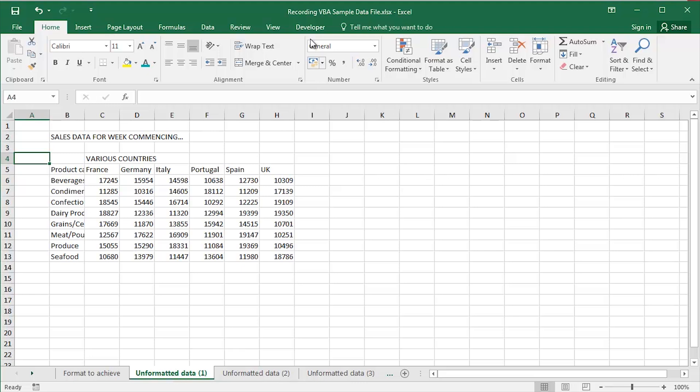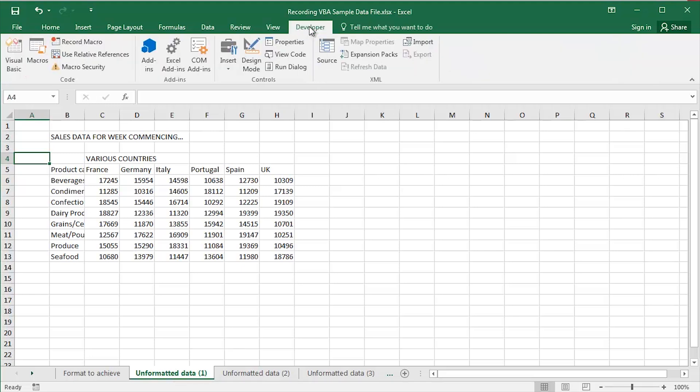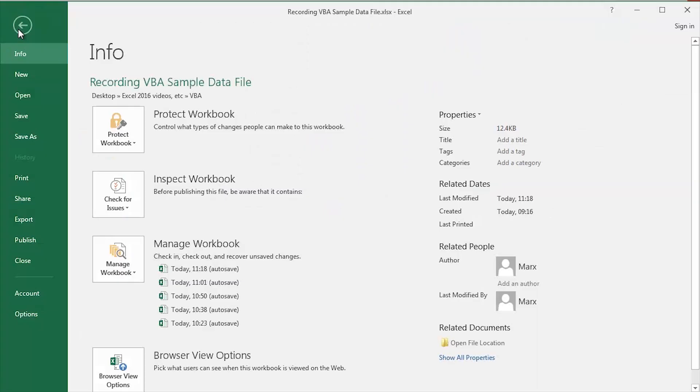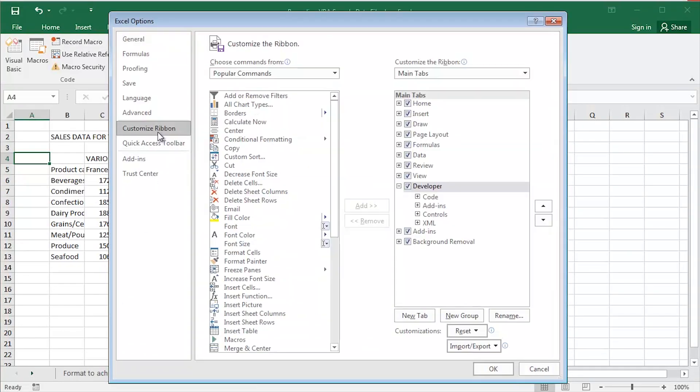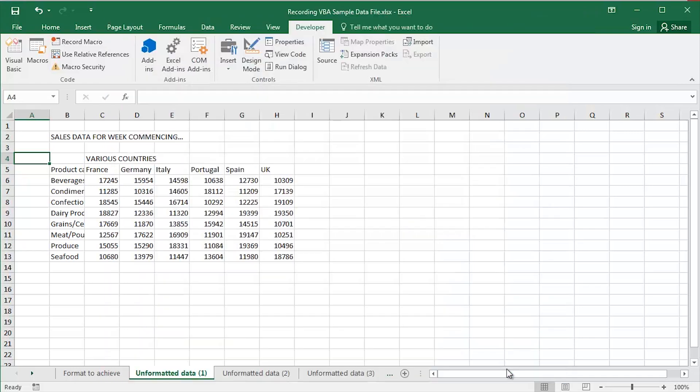So I'm going to click the Developer tab. If, by the way guys, you don't have the Developer tab displayed, click File, click Options, click Customize Ribbon and do make sure that the Developer tick box is ticked or checked. Click OK.